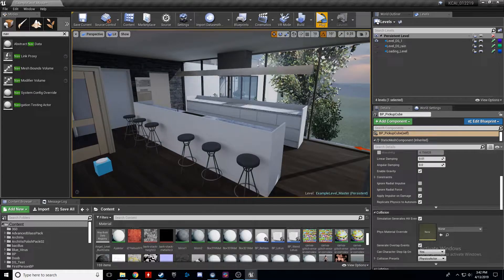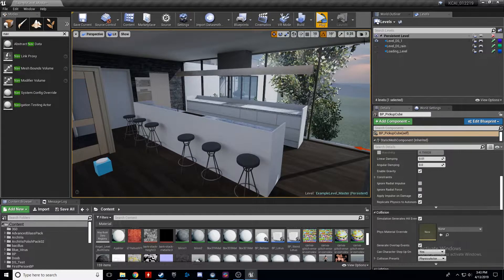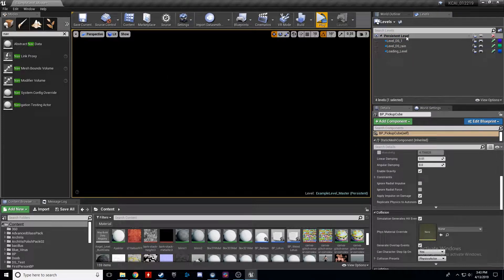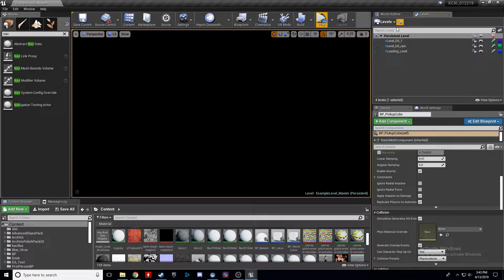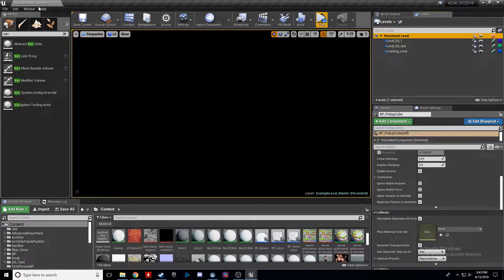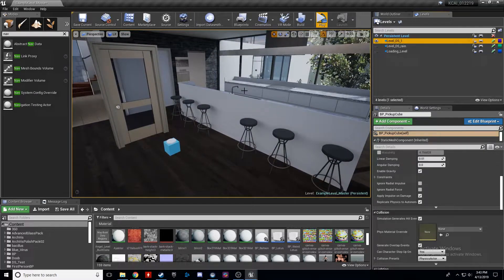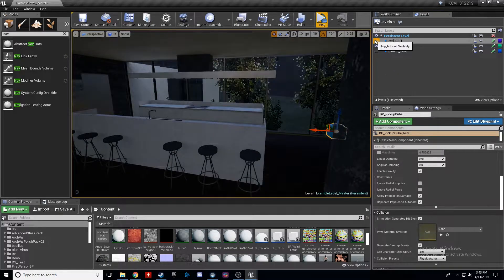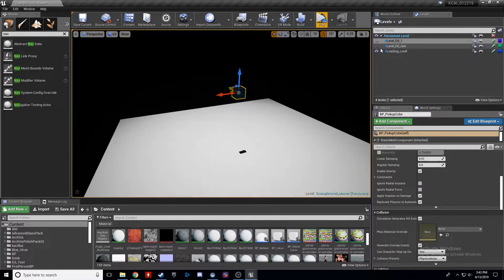I went ahead and made a new level — if you just do Add New Level here, I called mine Example Level Master. When you make a new level it'll just be blank. If you go to Window > Levels up here, I added these three levels. You can go Level > Create New or Add Existing. The persistent level is the name of the level you created this in. I added three child levels: the first is our level for the house, then a nighttime scene, and a third one I'm using as a loading menu option.